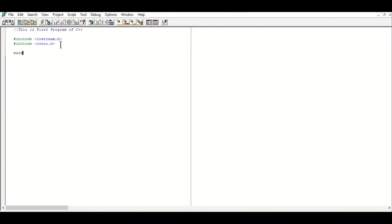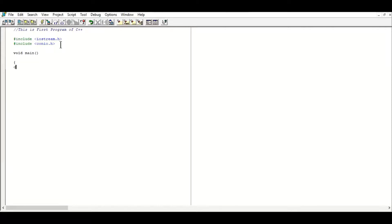After that you have to mention the main function — as we discussed — `main()` with small brackets, and then the curly bracket, which is the boundary line of the C++ program. The opening curly bracket marks the start of the program. After that you have to use the output statement: `cout`.